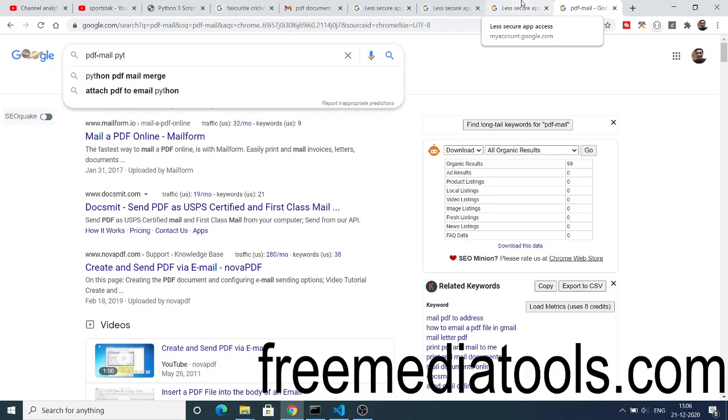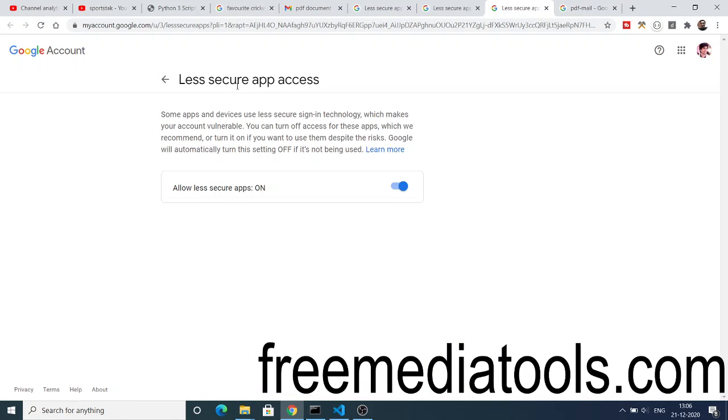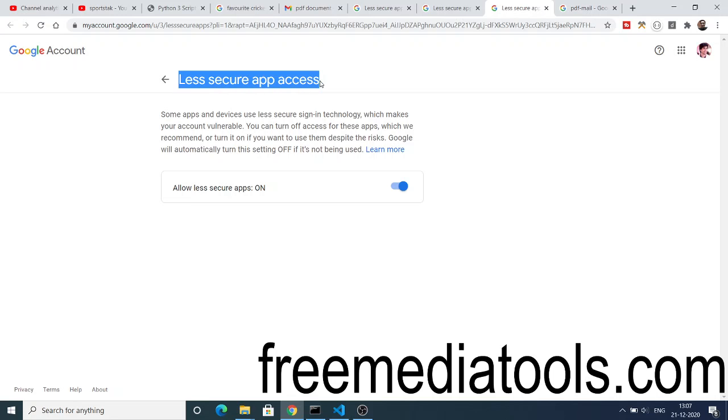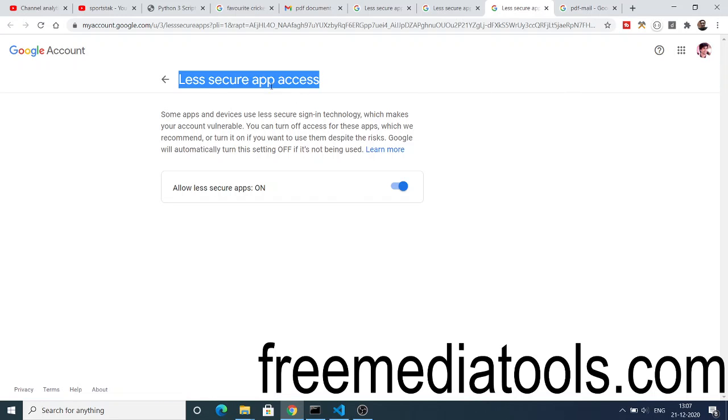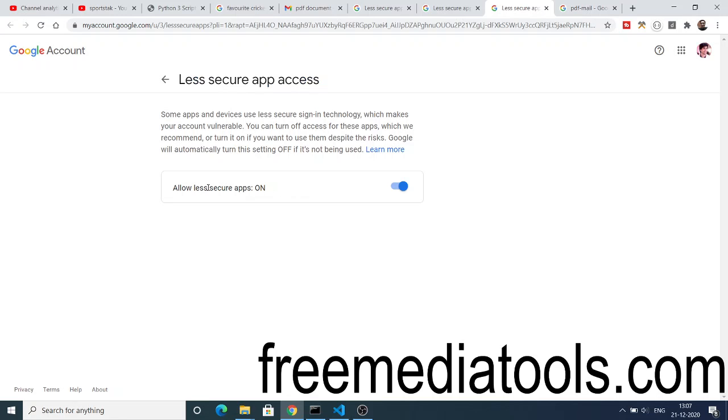Before you send the message, you need to go to this link where you need to grant less secure app access. I will be giving this link in the video description. Directly go to this link and make sure that you have logged in inside your account from where you will be sending the message. You just need to grant this access, allow less secure apps. The default value will be off, you need to just switch on this access.